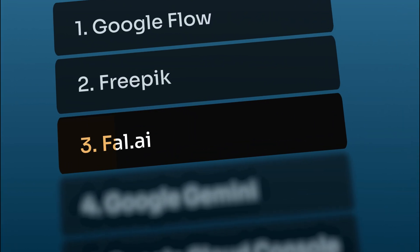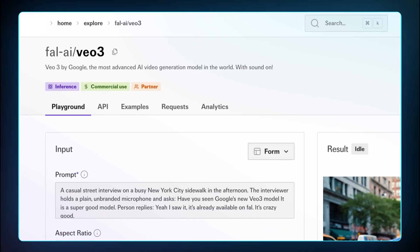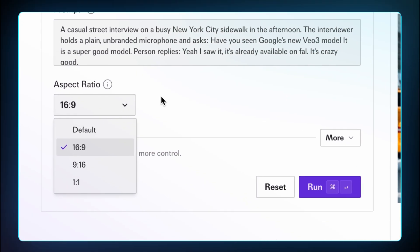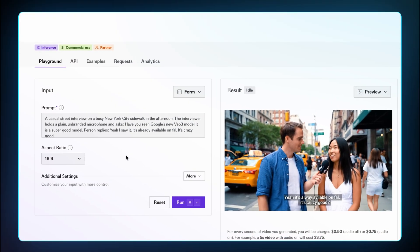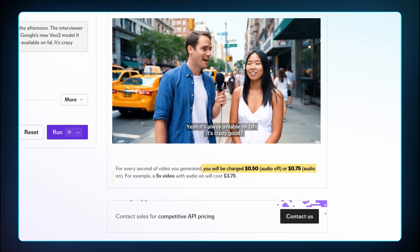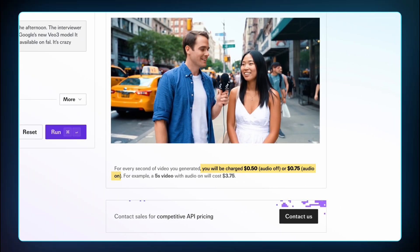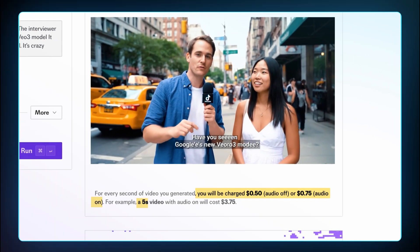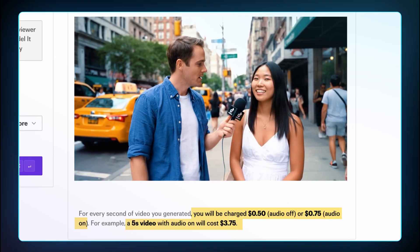The next one is called Fal.ai. This offers flexible aspect ratio control for Veo3, but it's the most expensive option, charging up to 75 cents per second of video that also contains audio. So for a five-second video with audio on, it'll cost you roughly about $4.